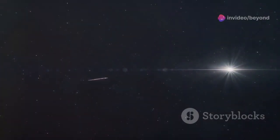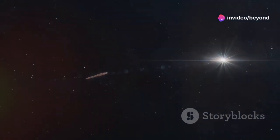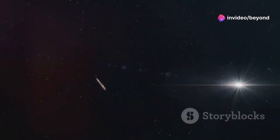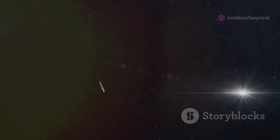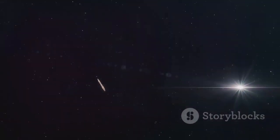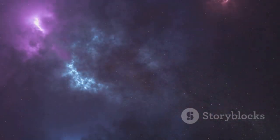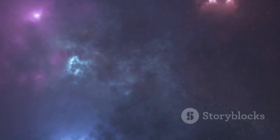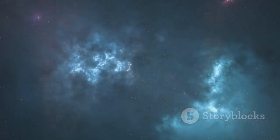The enigma of Oumuamua remains unsolved. Was it an unusual natural phenomenon or something more? We may never know for certain. Nonetheless, it reminded us that the universe is brimming with wonders waiting to be discovered.